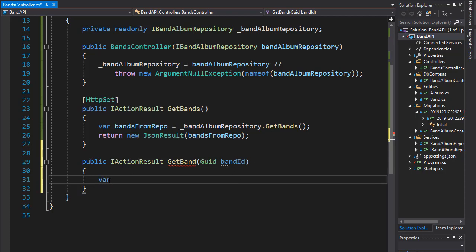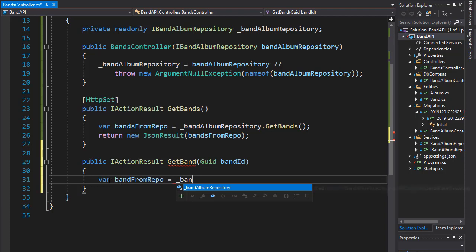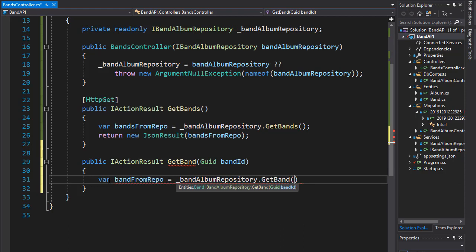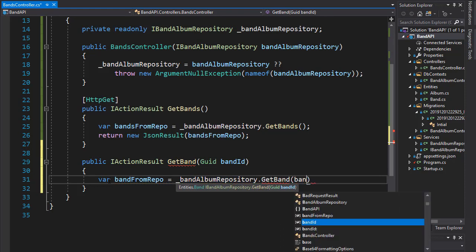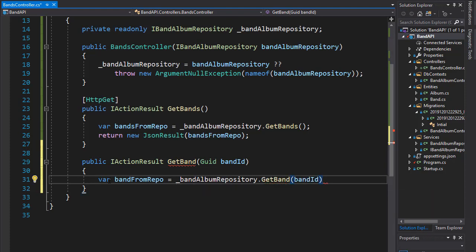Let's create a variable called bandFromRepo, and we'll go to our band repository dot GetBand. As you can see, it expects an ID, and that's the band ID that we are passing into this action.